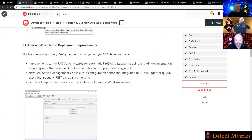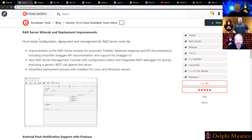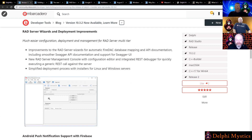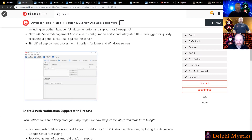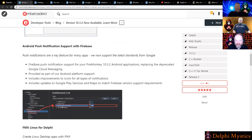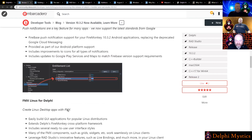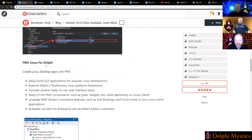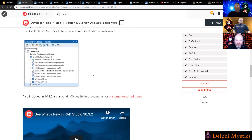There are also a number of RAD server improvements, RAD server wizards, and Android push notifications now support Firebase since Google moved into that. FireMonkey for Linux is now officially part of the release as well, which is pretty cool. There's a webinar on that if you want to do GUI in Linux with FireMonkey.